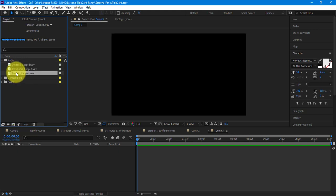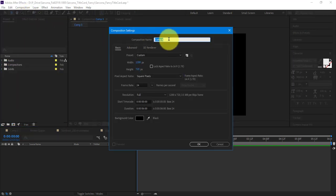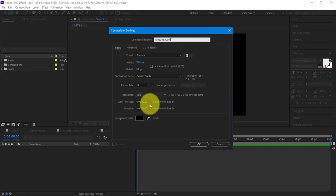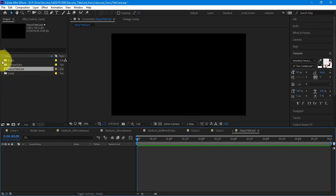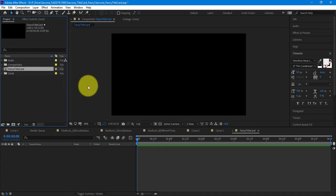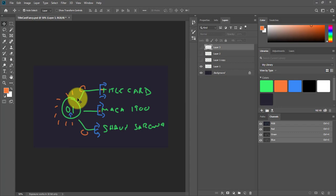So there are my audio files. Now I'm going to make my composition — New Comp — I'm going to call it 'Fancy Title Card,' 1280 by 720, 24 frames a second, 6 seconds at the max, and hit OK. I don't need to worry about the audio yet. I'm going to start setting up my title card without all the blue and orange at the moment.